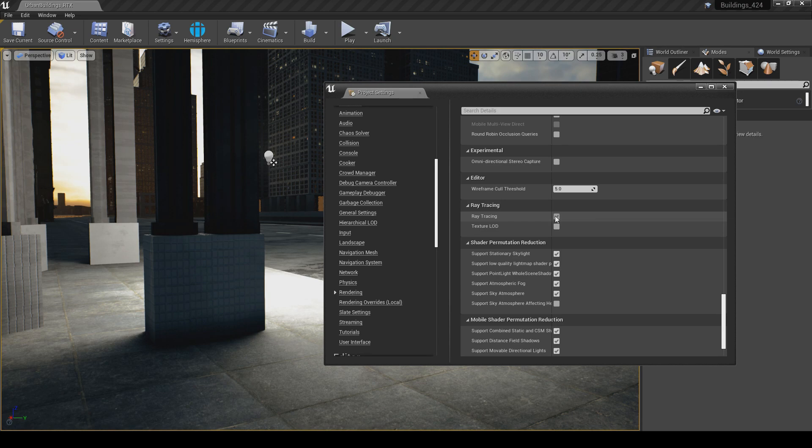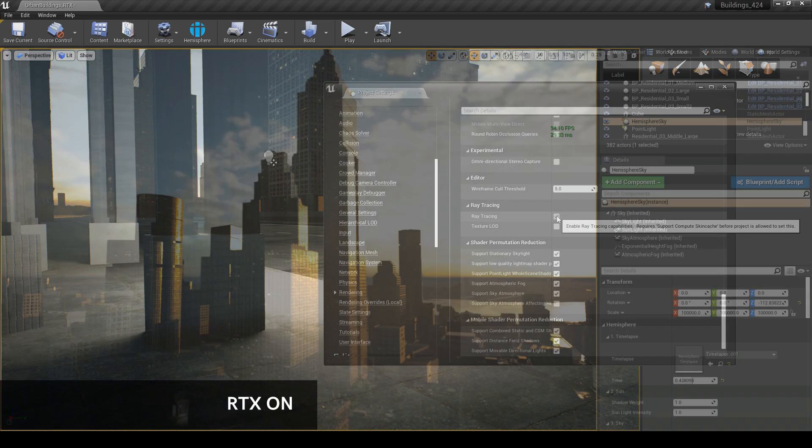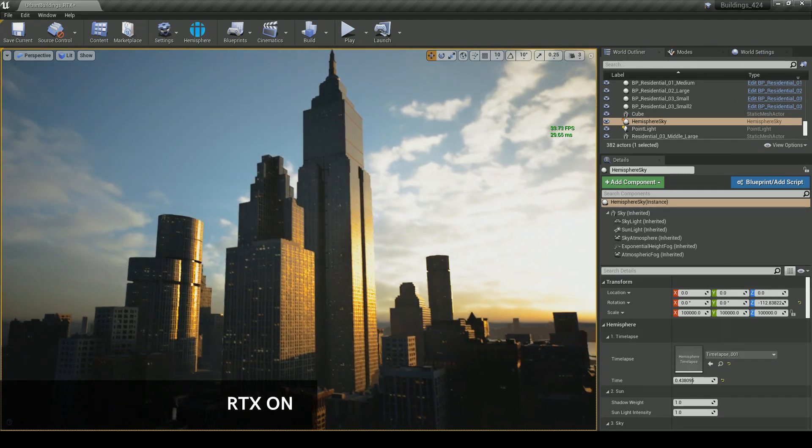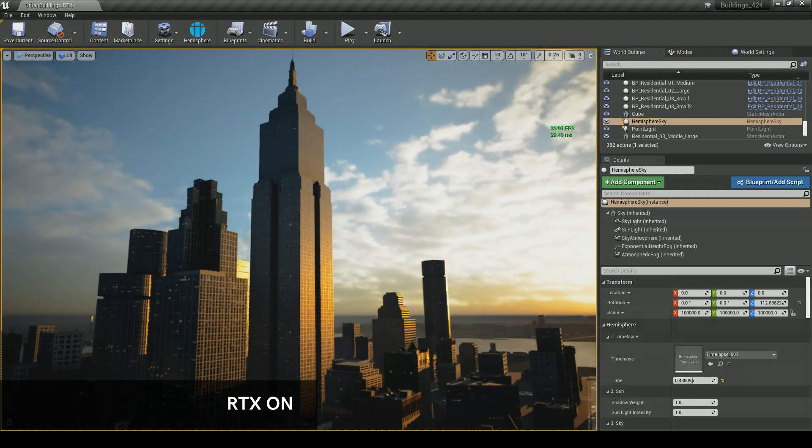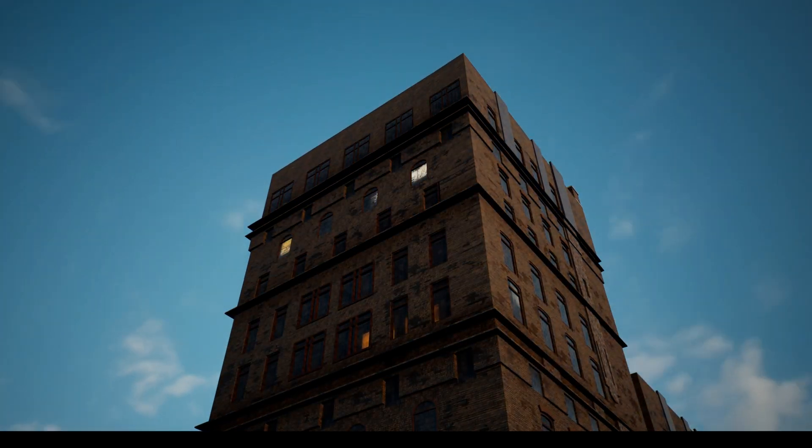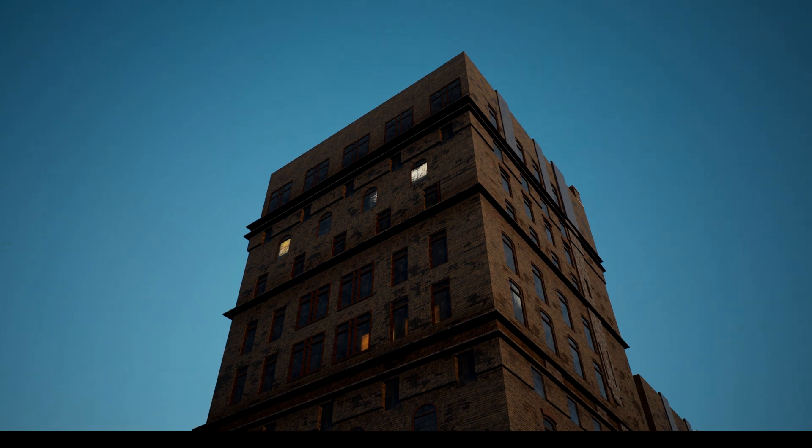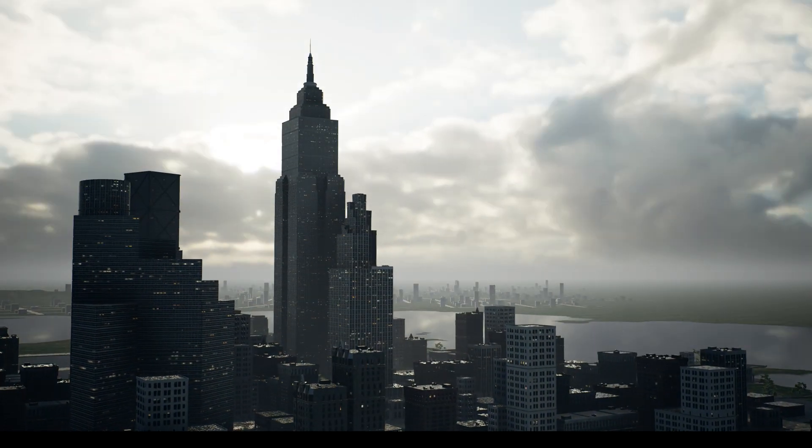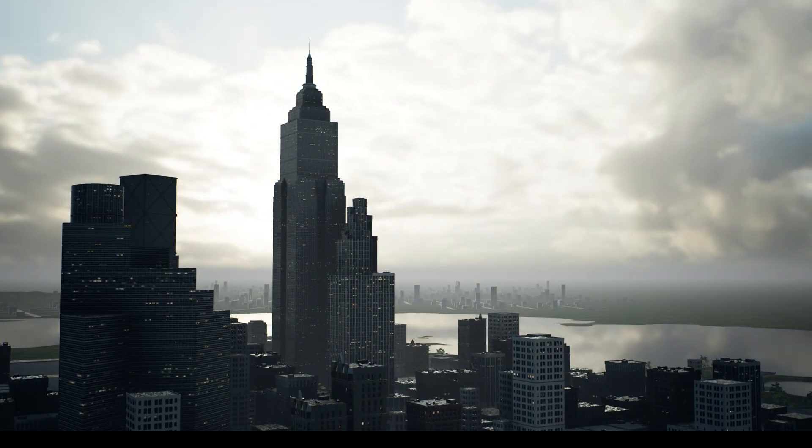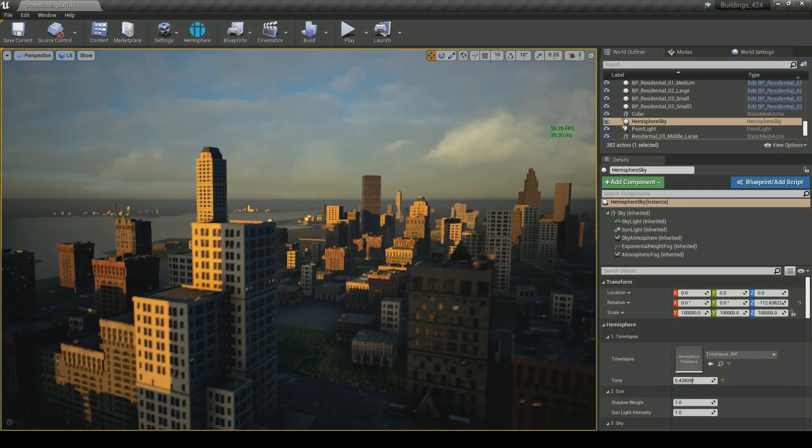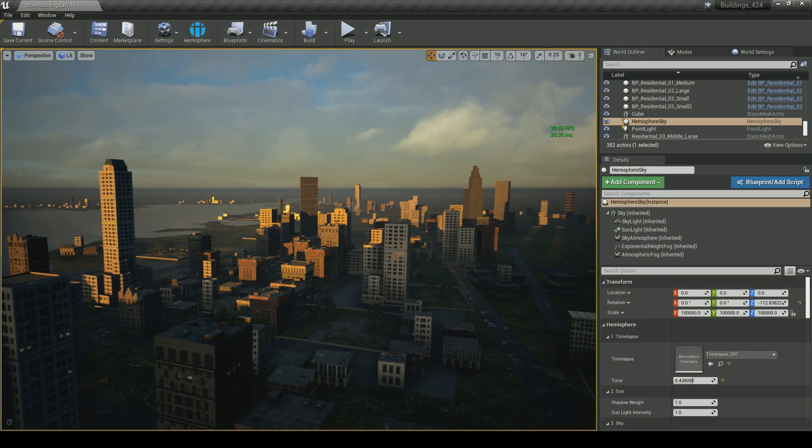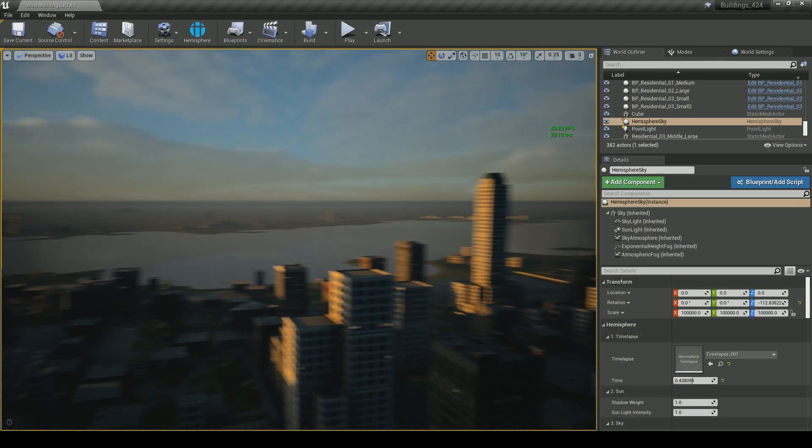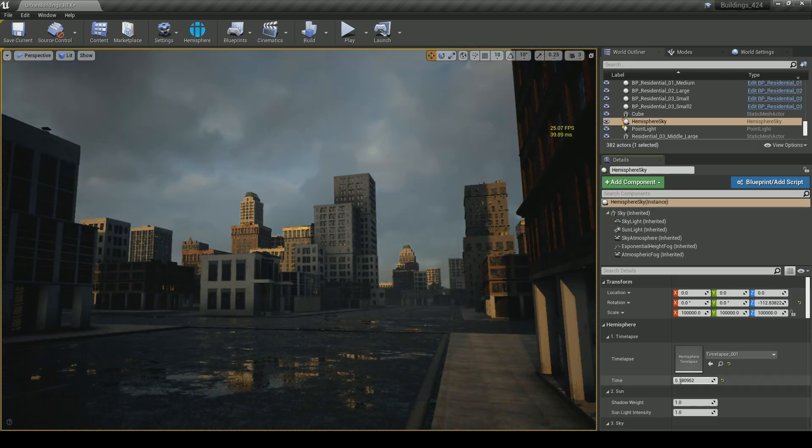It's also possible to get even more visual fidelity out of the example map by enabling RTX and by using a plugin like Hemisphere Skies. Hemisphere Skies allows you to create stunning photorealistic time lapses and it lights your level in a physically accurate way. The Brushify and Hemisphere combination is really powerful and can give some really impressive results.